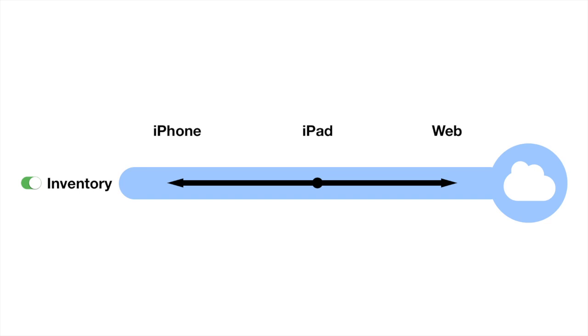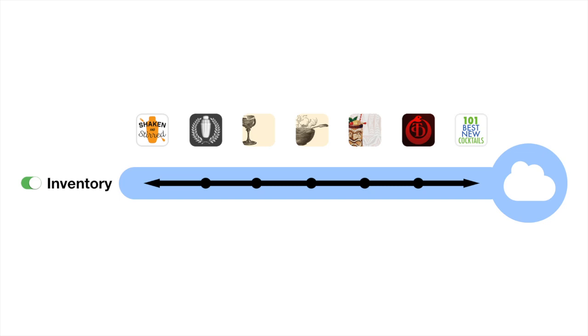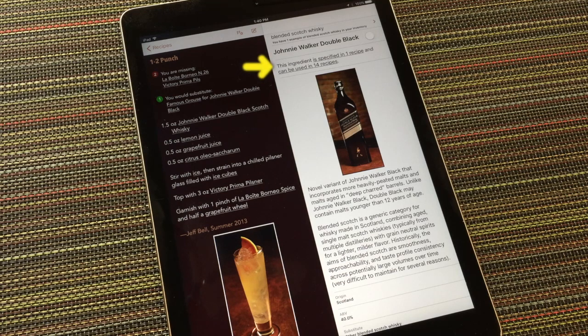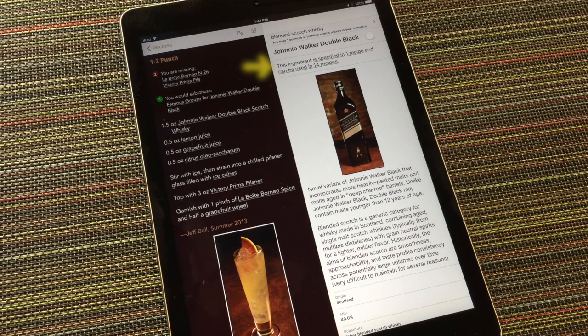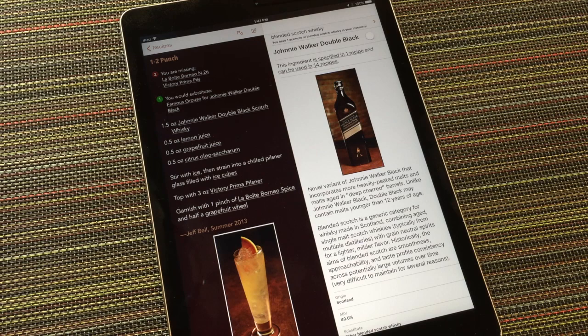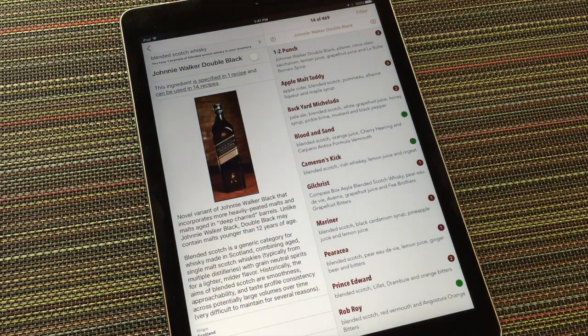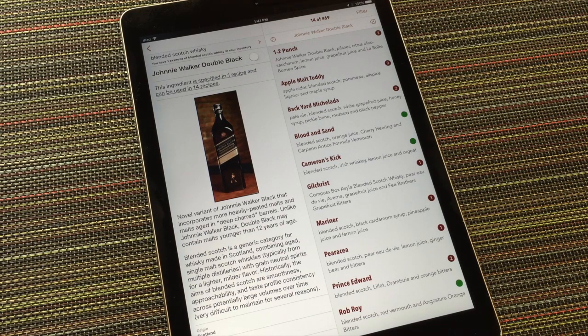If you're using our free sync service, the changes you make with that switch are automatically shared to this same app on your other iOS devices, and across any other Mixology Tech apps you have on this and other devices. Here we can also see that this ingredient is specified in one recipe in this app, the one-two punch I got here from, and can potentially be used in 14 other recipes in this app. I can easily access those recipes by tapping here.